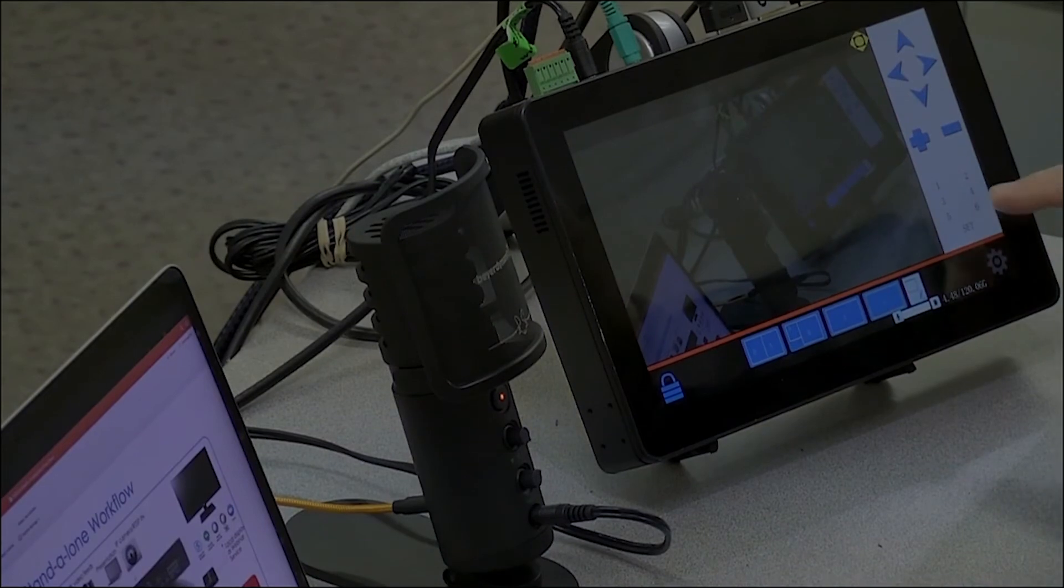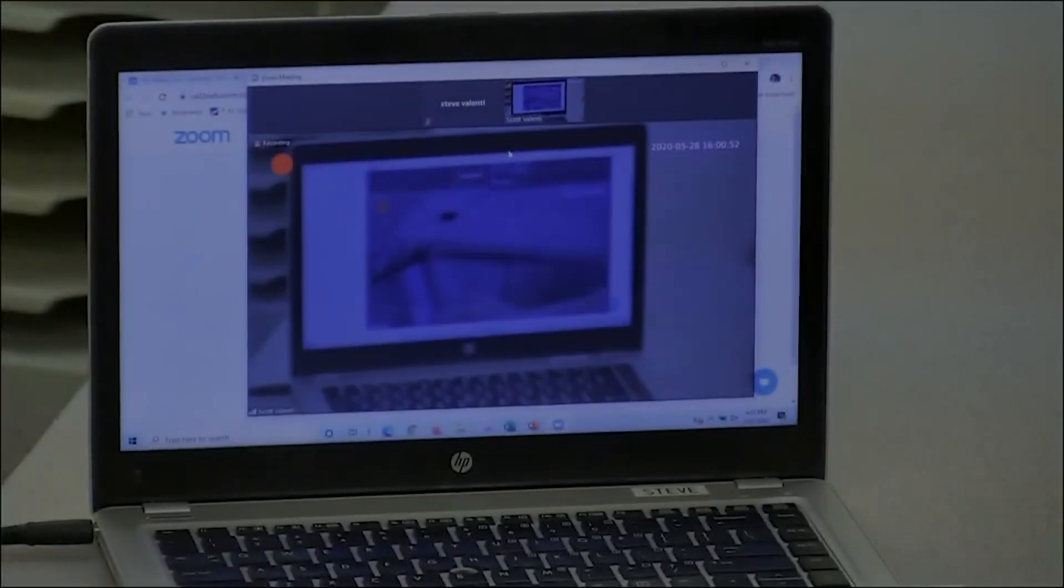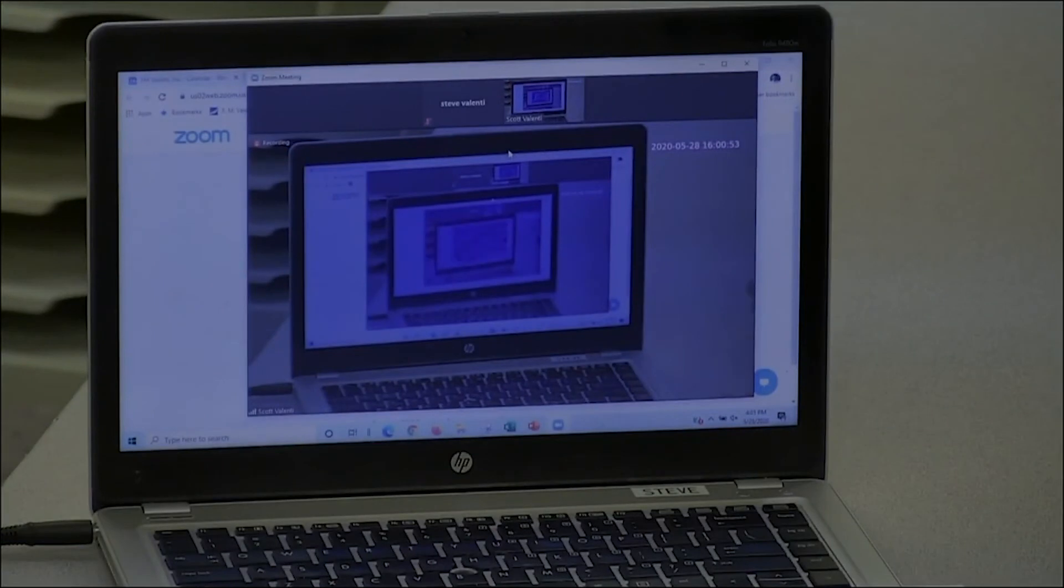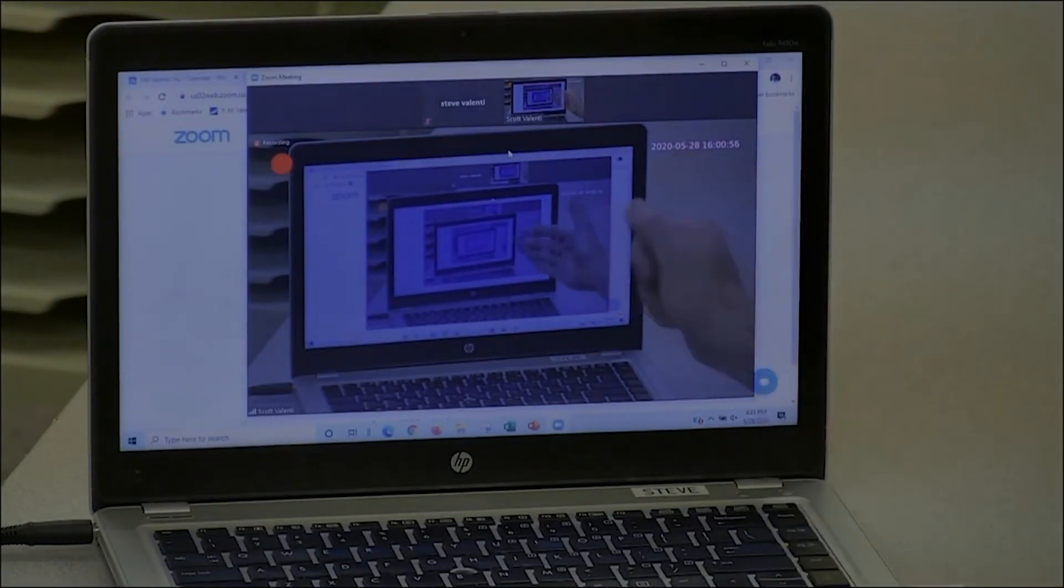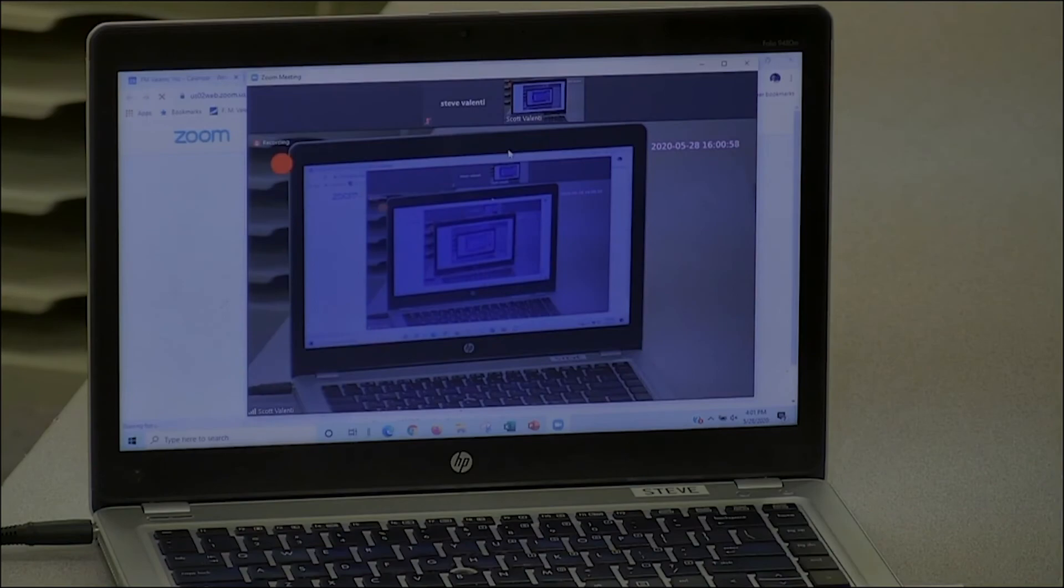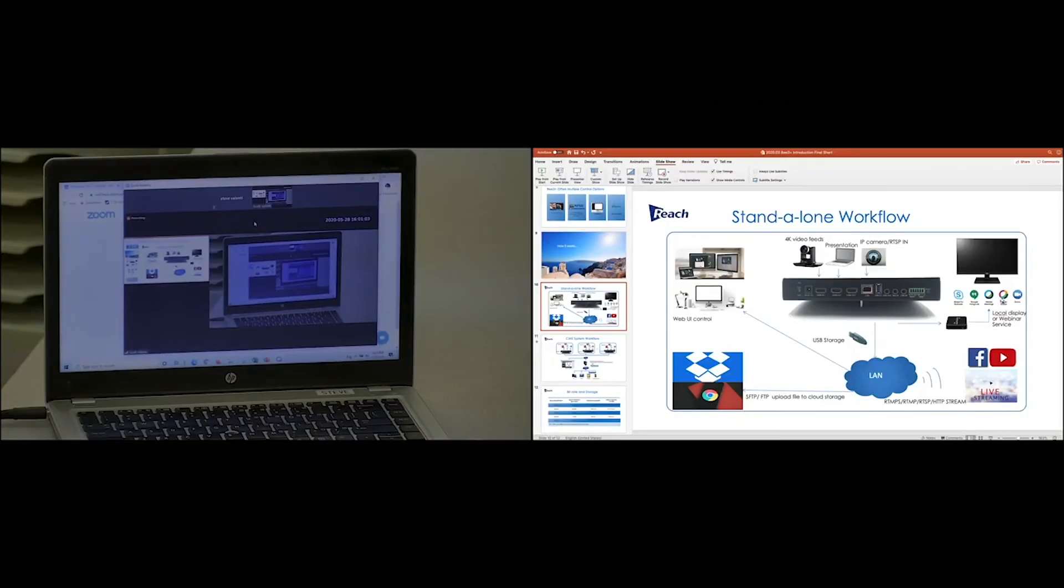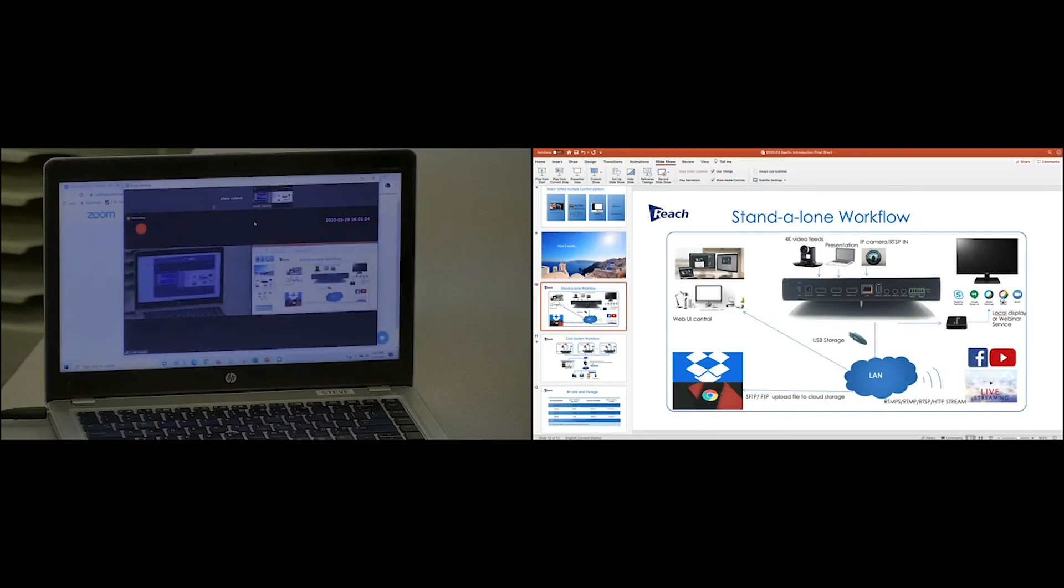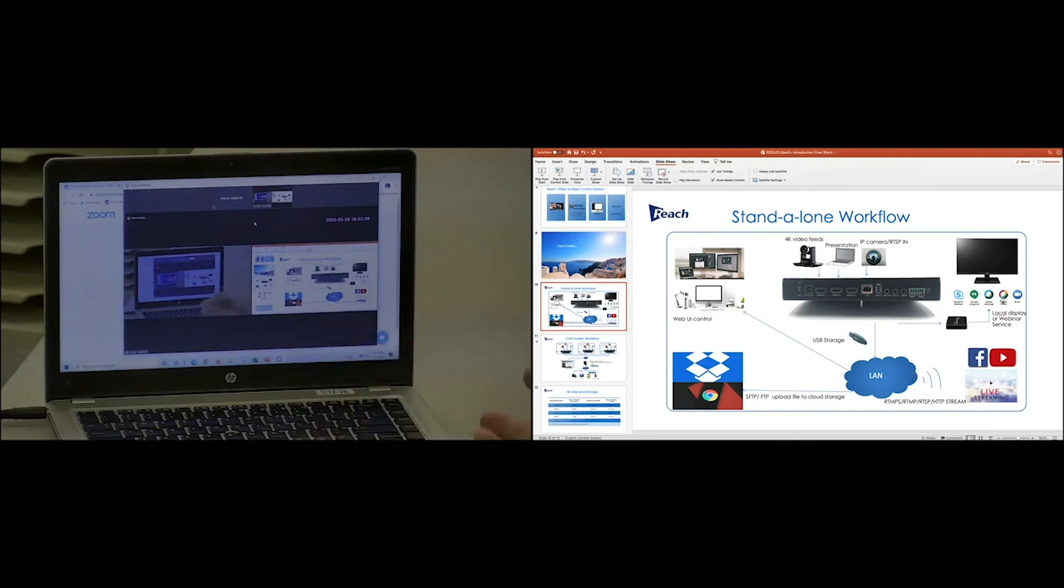We could even take and show you, here's an addition. This is what the Zoom is recording right now. So we're going to actually record this and show, and you can see that the Zoom recording is showing side-by-side or picture-in-picture. So that's what the client will be seeing over at Anywhere USA.